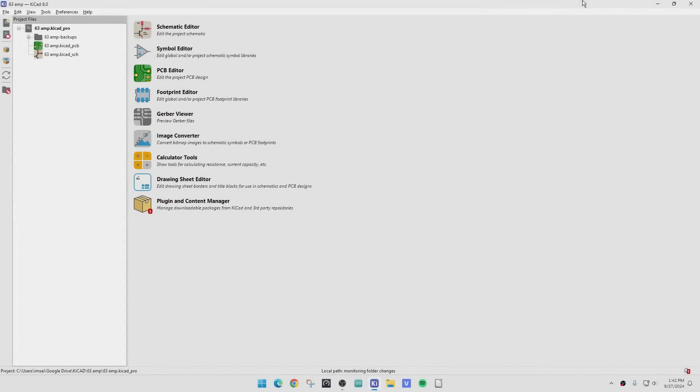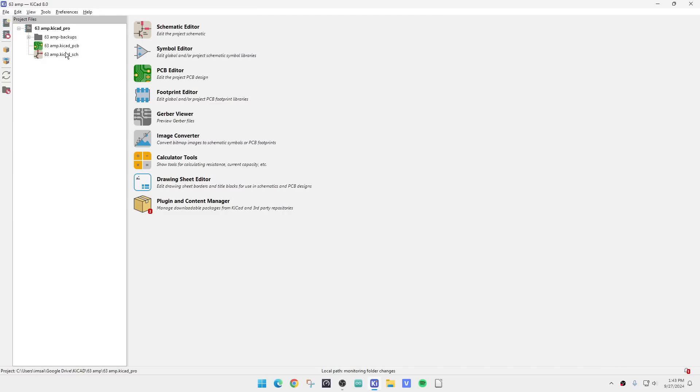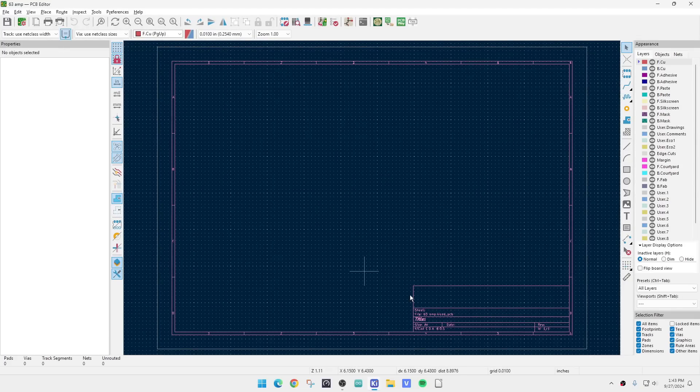We're going to be using KiCAD, this is the latest version, 8.0 or something or other. When you create a new file, you just go to File Create, and you'll get a couple of things automatically loaded. It'll keep backups for you automatically. Basically, there's two files: the PCB layout file and the schematic file. We're going to have to create both of them, but right now I just want to start with the PCB. Double-click this here and we get this.